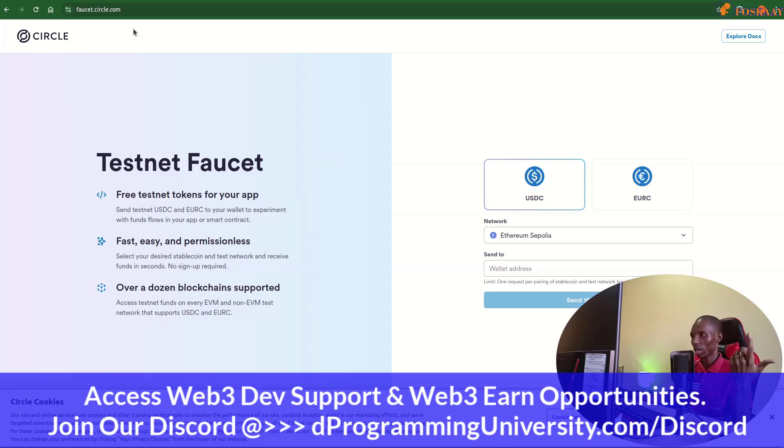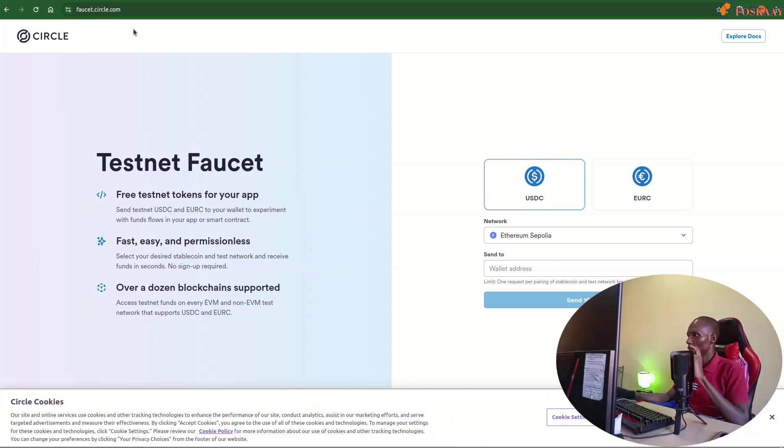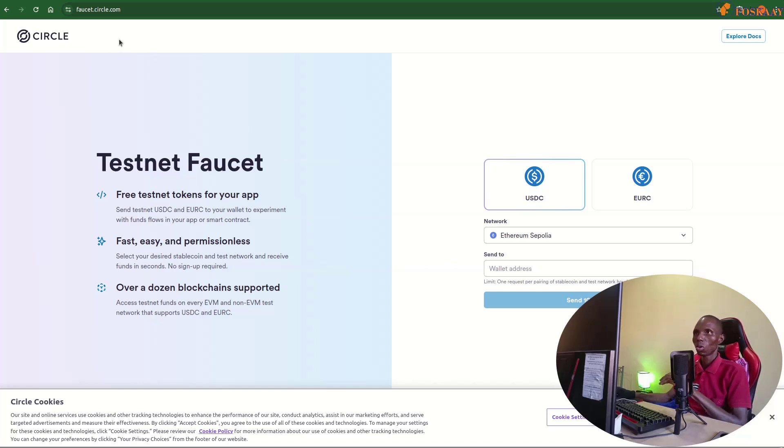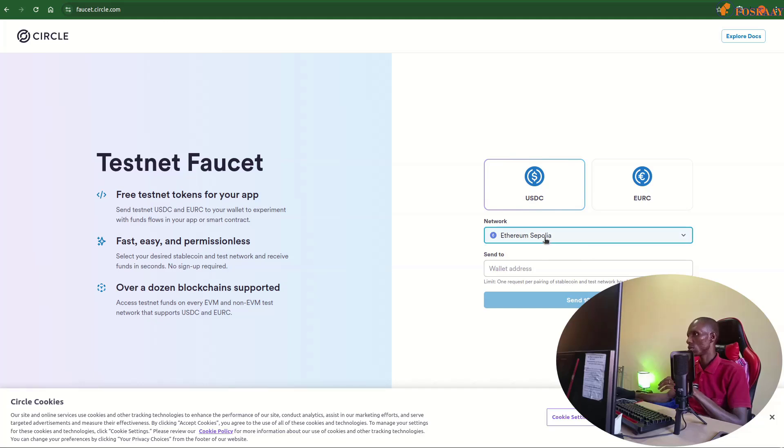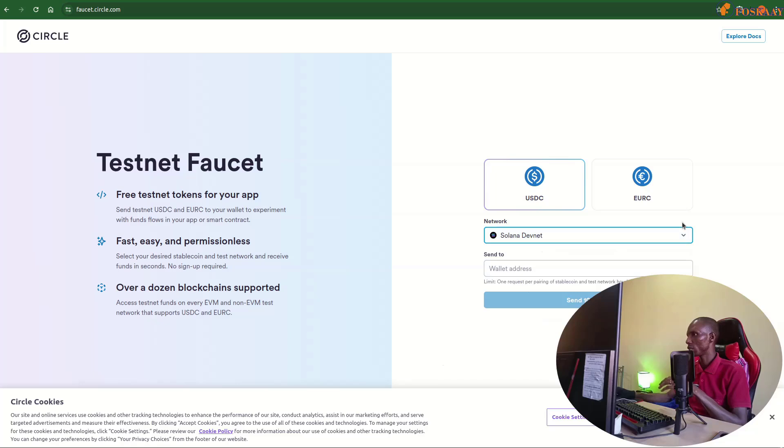Please remind me if I forget to add the link in the description of the video for you. So you just go to the faucet and you go to Solana devnet and you put in the wallet here.